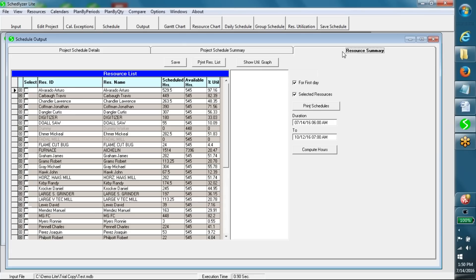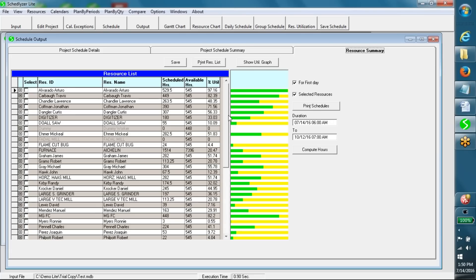Resource summary. This table contains resource utilization percentages for the entire scheduling period or any time period selected in these two boxes.